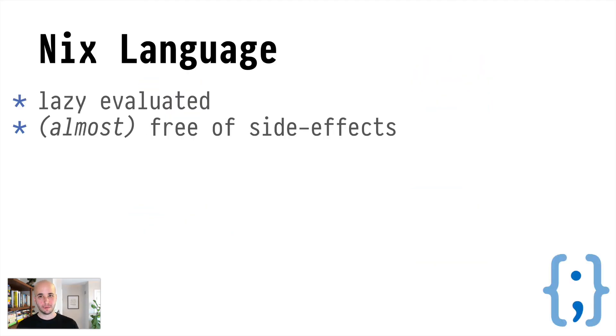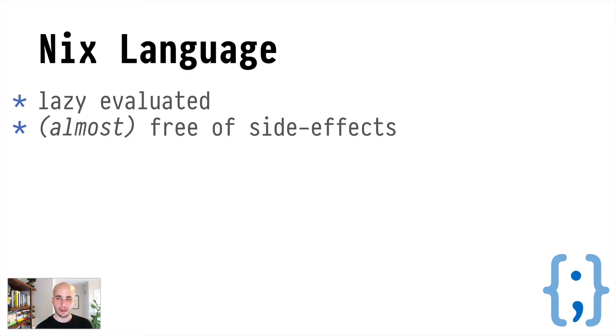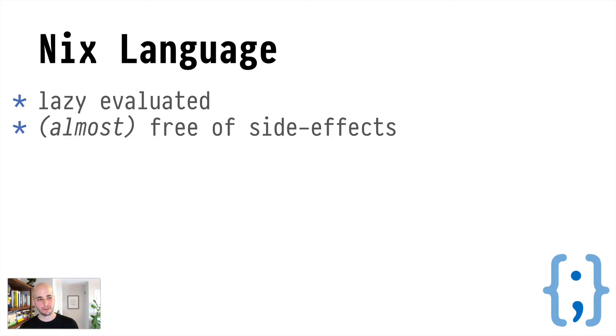So that was sandboxing, the language is the last part. There are two really important attributes of the Nix language that make it able to do the things it does. One of these is that it's lazy evaluated and the other is that it's almost free of side effects. So we're going to talk about lazy evaluation first.